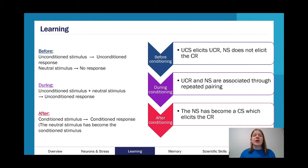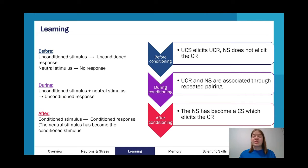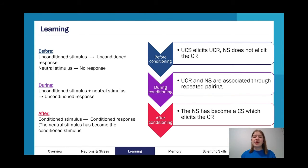So our neutral stimulus does not elicit the conditioned response. During conditioning, we have repeated pairing in which the unconditioned stimulus and the neutral stimulus are associated together, being repeatedly paired and presented within a short time frame. After conditioning, your neutral stimulus has now become a conditioned stimulus, which we know because it elicits the conditioned response.